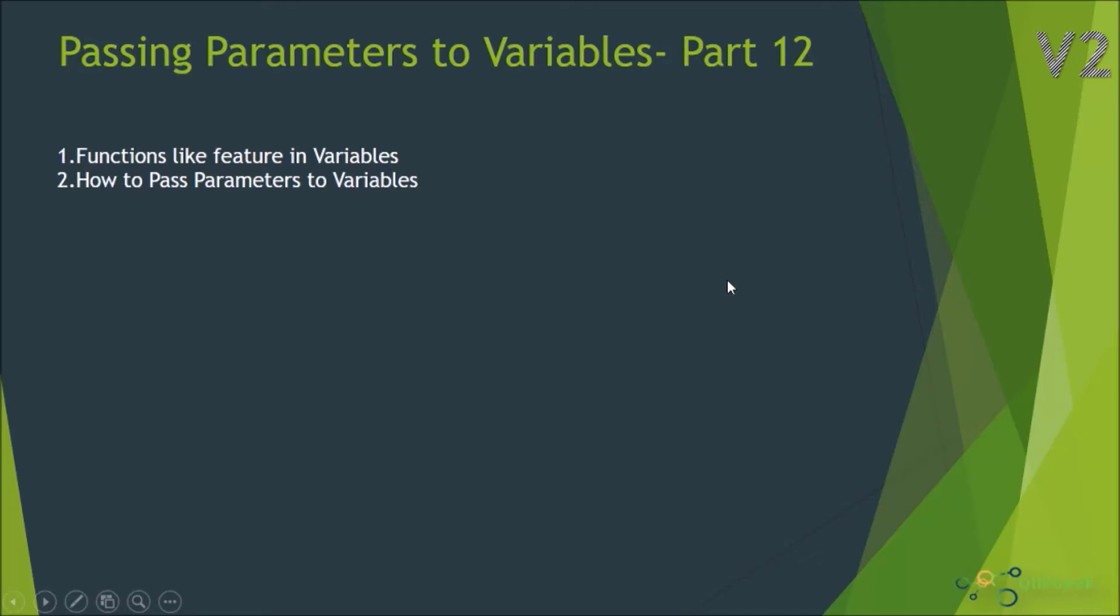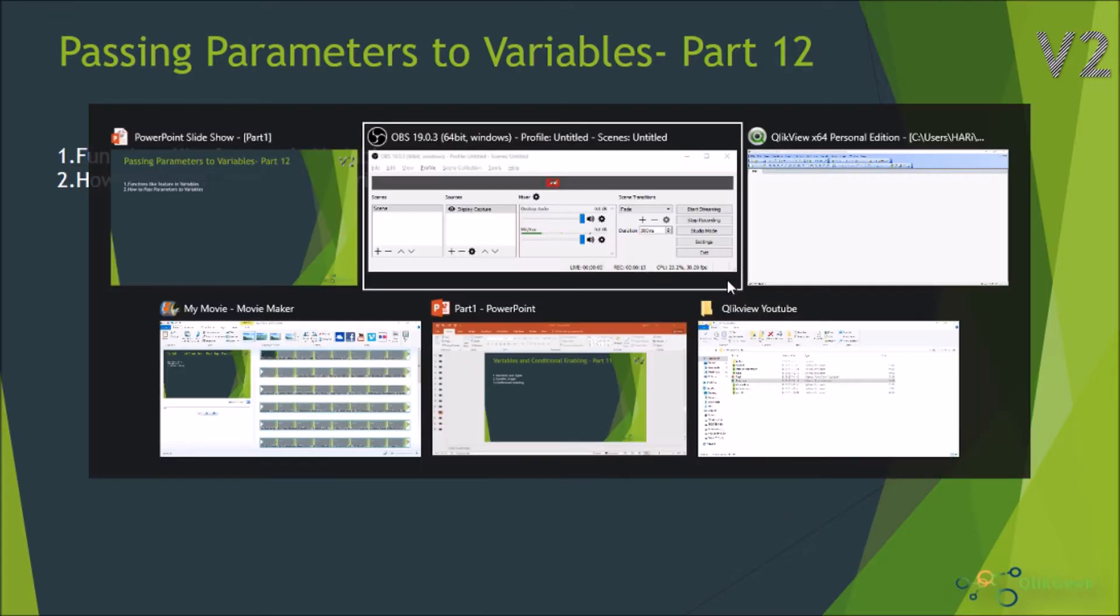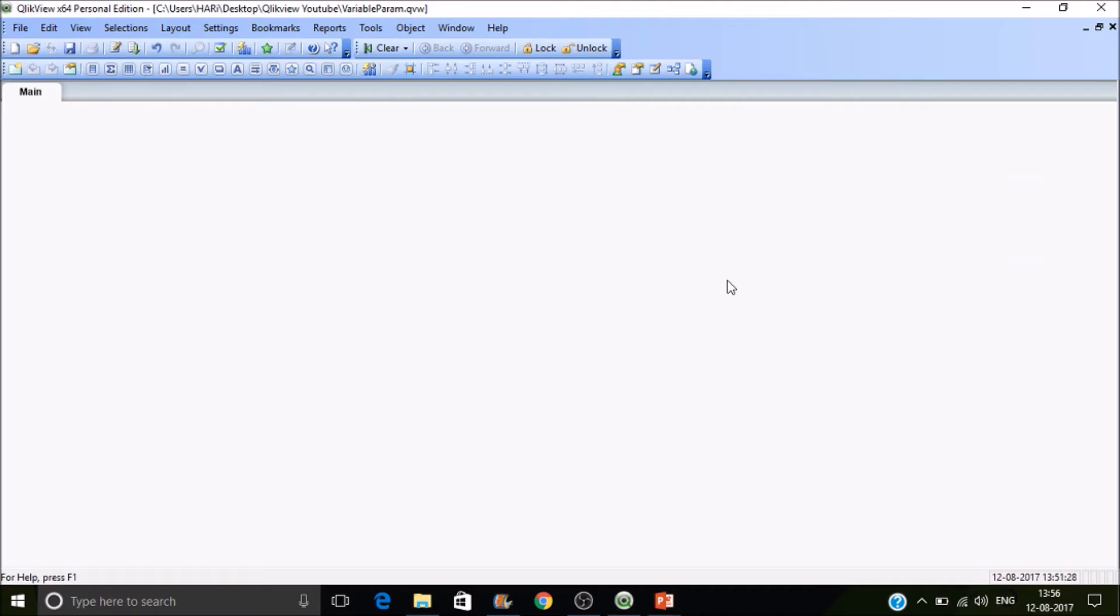Hi, welcome to ClickGeek Part 12 of this series. In this session, we're going to look at how to pass parameters to variables and how variables can be used as functions or procedures. Let's quickly switch to QlikView.